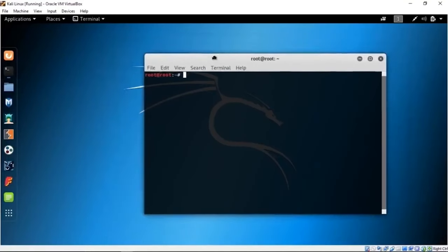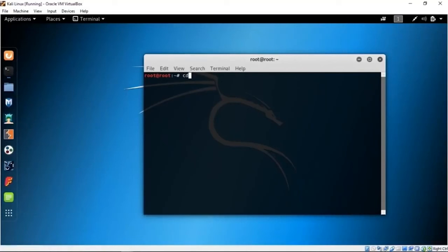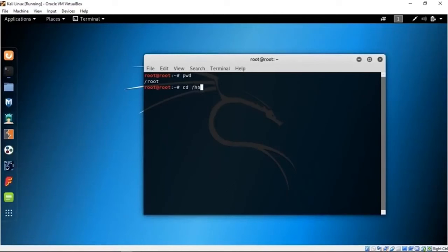Let me make a list of commands I want to teach you. Leafpad is basically a text editor. The first command we're going to start with is CD, which stands for change directory. At this moment we're in the root directory. We can print the current working directory with PWD — that shows the current working directory. It's called root. Suppose we want to change to the home directory: all you have to do is type CD and specify the path, like CD slash home.